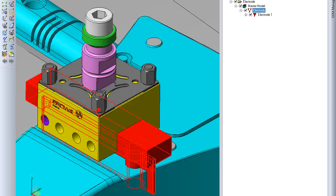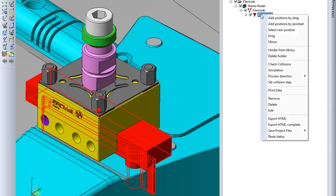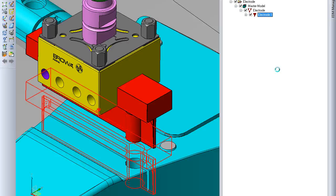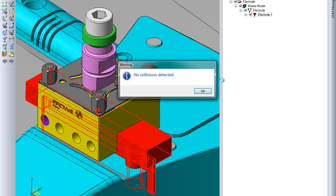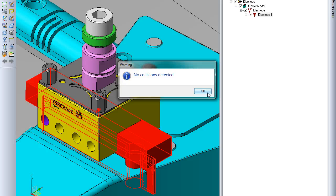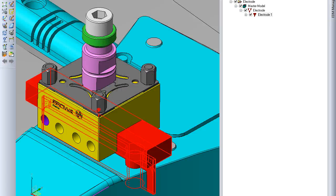Now if I go back into the electrode manager, right-click on the bottom tier here, and click simulation. That will run the simulation for the electrode, and it will tell you that no collisions were detected. And that's how you design and add a holder to an electrode using VisiElectrode.